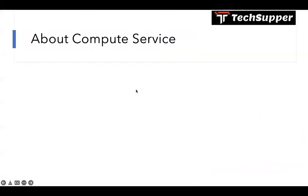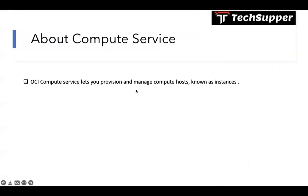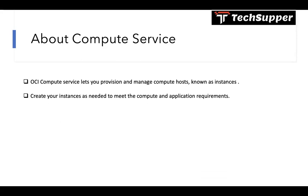What is compute service? OCI compute service lets you provision and manage compute hosts known as instances. If you have a requirement to deploy your application, you can create a compute service and deploy there. You can create your instances as needed to meet the compute and application requirements. For example, you have developed one application and you want to host that. You can create those machines on OCI and it is called a compute service.